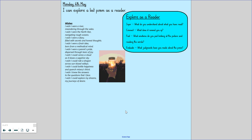So exploring as a reader — things to think about today. What do you understand by what you have read? What does it remind you of? What does it make you feel when you look at the picture and reading the words? And evaluate: what judgments have you made about the poem? Now everybody will take something a little bit different from reading the poem — it's what you feel, what you think, and what you have inferred. Pause while you just make some notes or have a discussion.